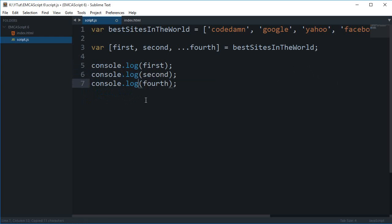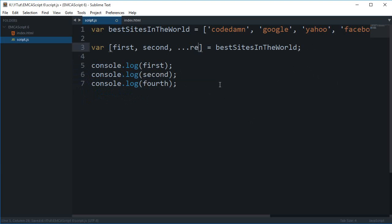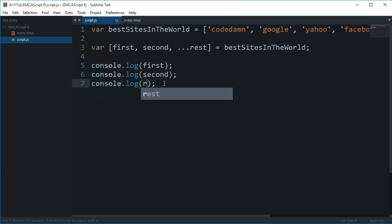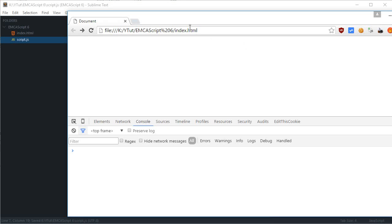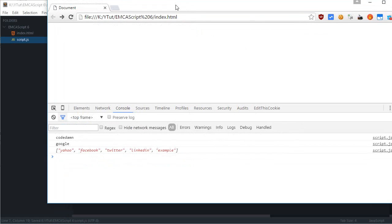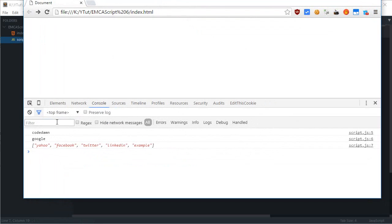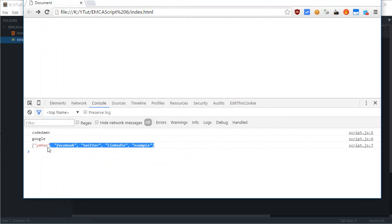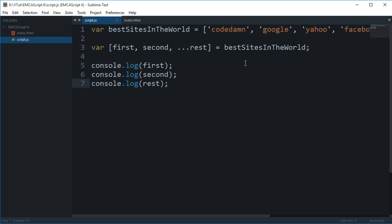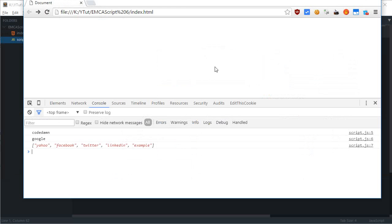Alright, so let's just say ...rest here. And if I reload this page you can see that I get first one as codedamn, second one as Google, and then all of those like that. So this right here what it did is it just threw in an array of everything else. Now remember that you have to make use of these three dots.